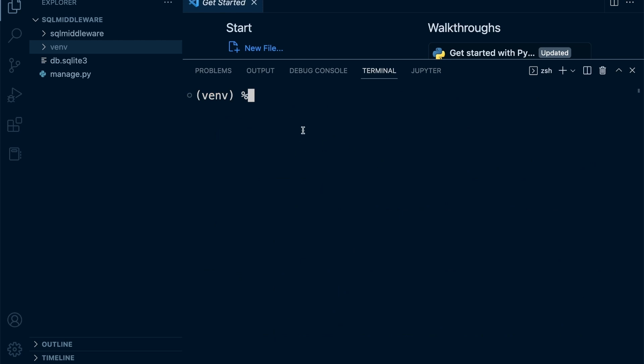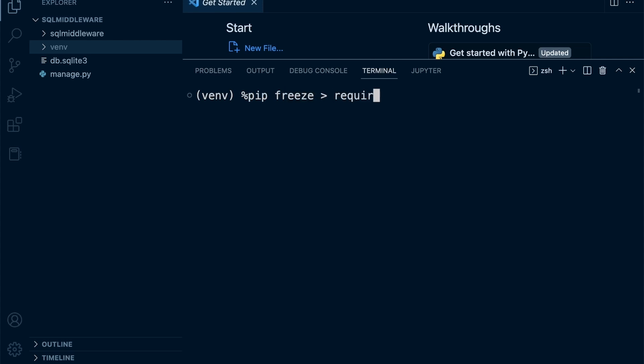In order to save or create a list of all the project dependencies, I'm going to type in pip, which is the Python package manager, and type in freeze, and then use the right chevron and create a new file. I'm going to call this requirements.txt—you can call it whatever you like. Press Enter.